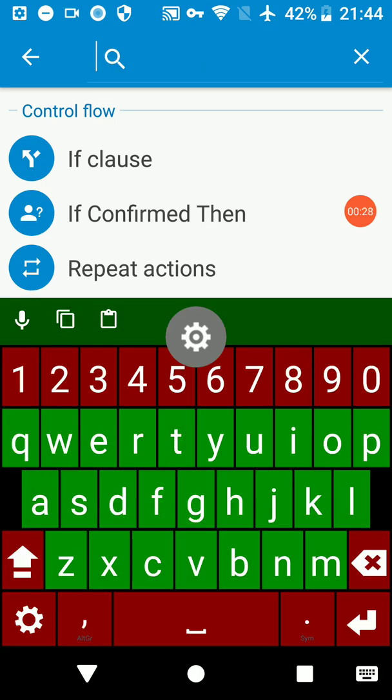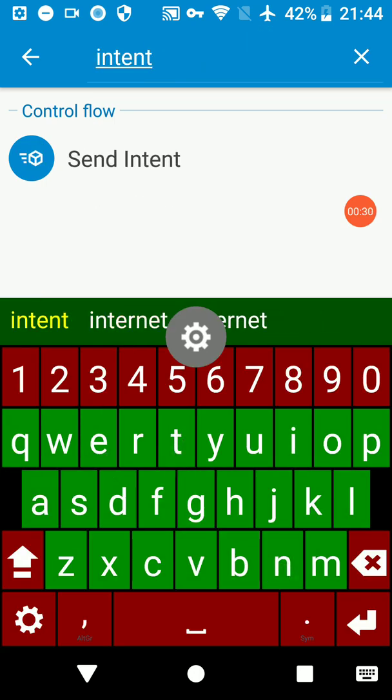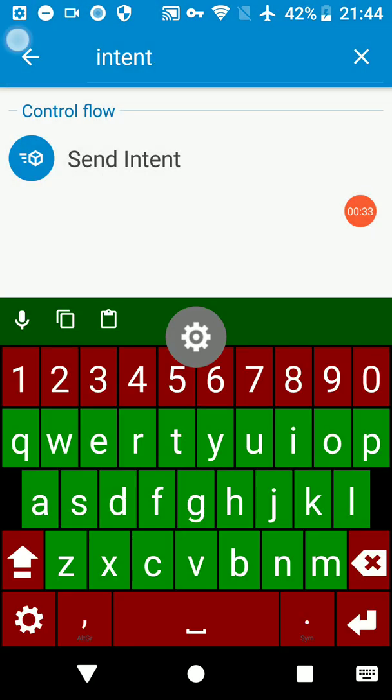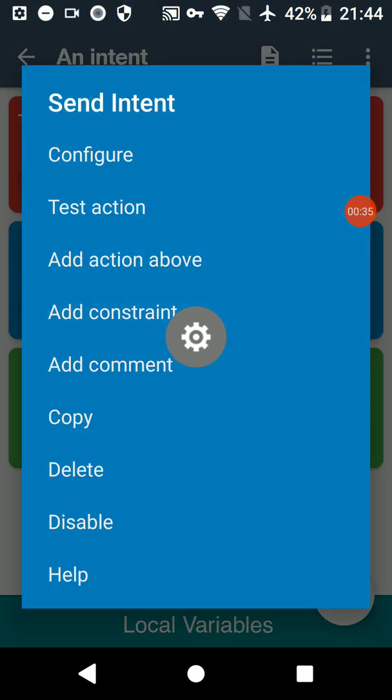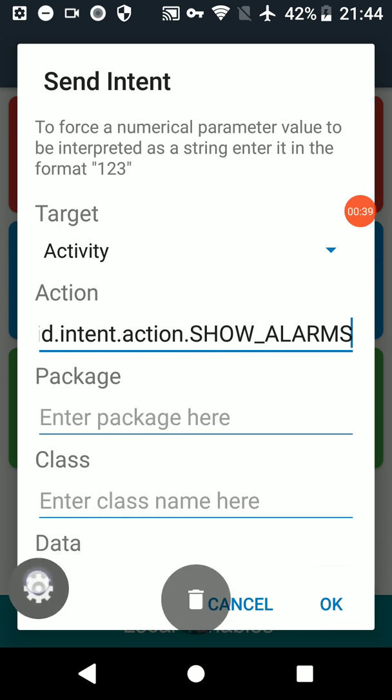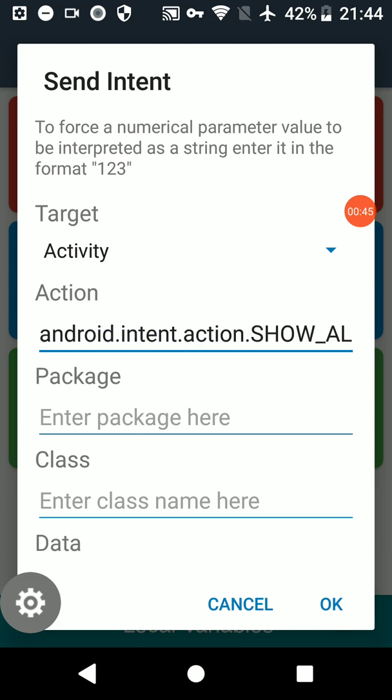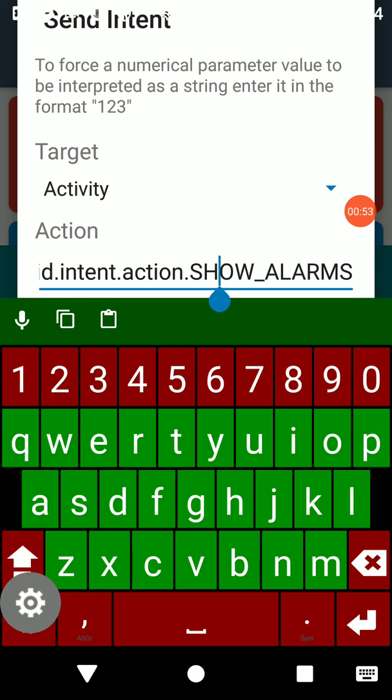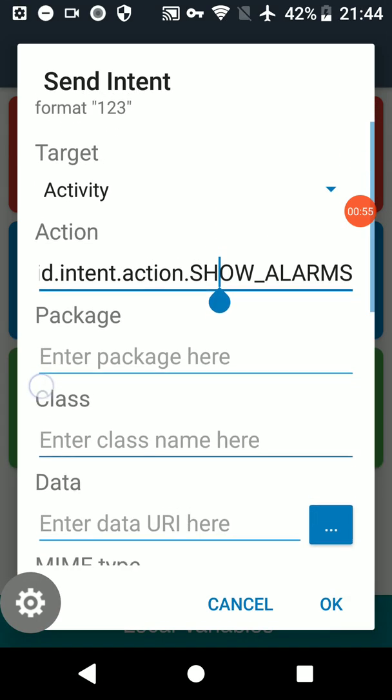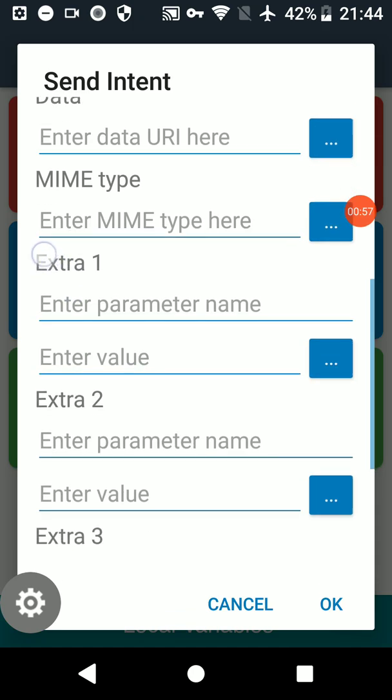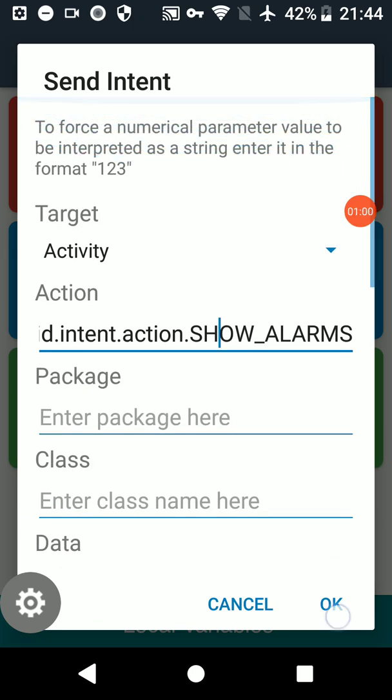I'm going to open this one up and move the floating button out of the way. With intents, most intents start off android.intent.action and then the last half of the intent is this bit which is going to show the alarms. In this particular intent it doesn't need any parameters after that.